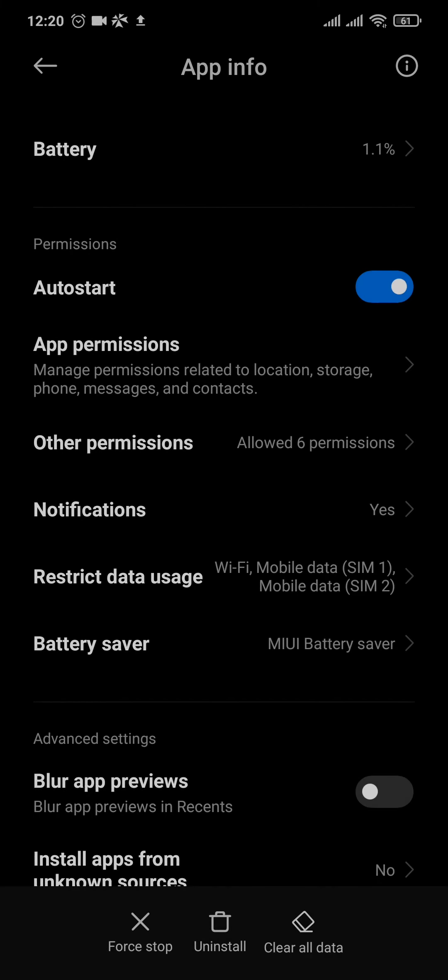Now what this will do is it will remove all of the unwanted files and log you out of your messenger app. Now the next time you open up your messenger, you need to type in your email address and your password.